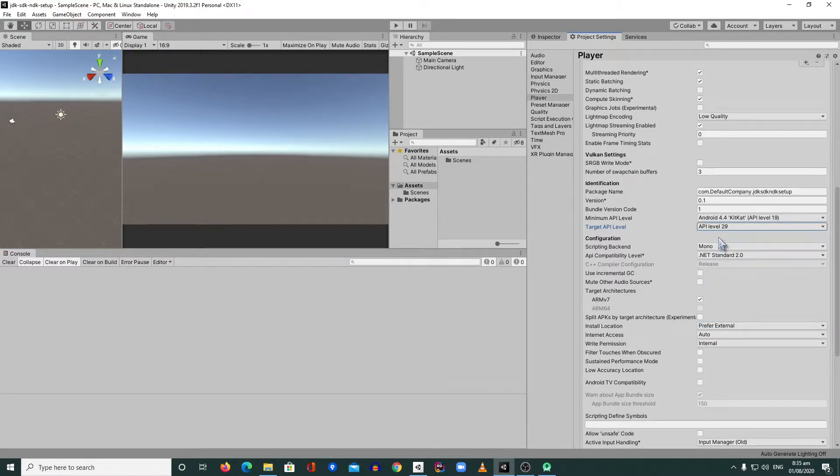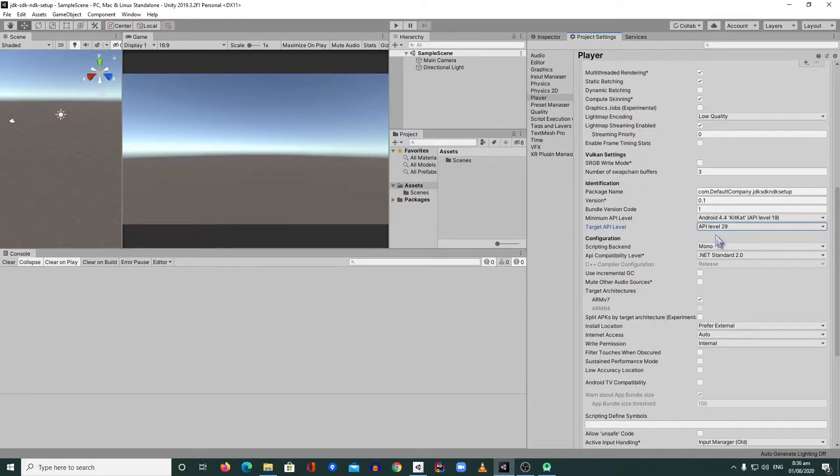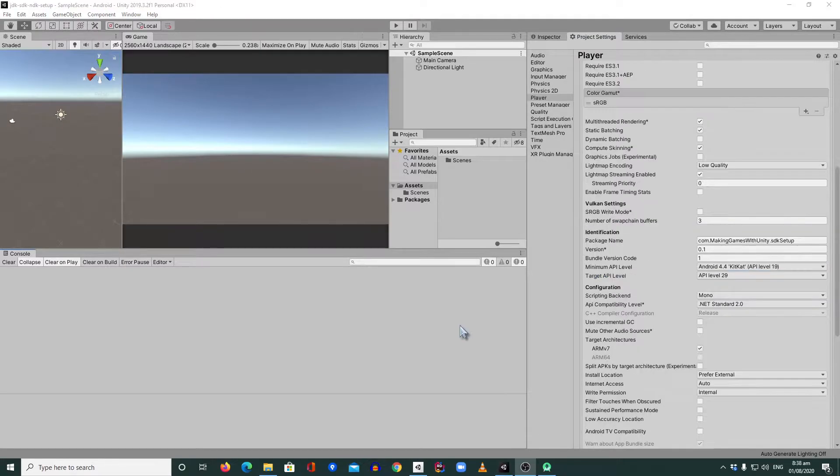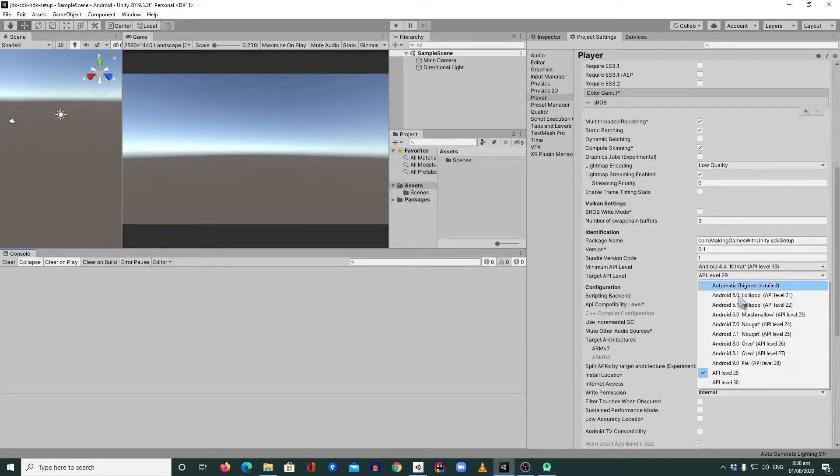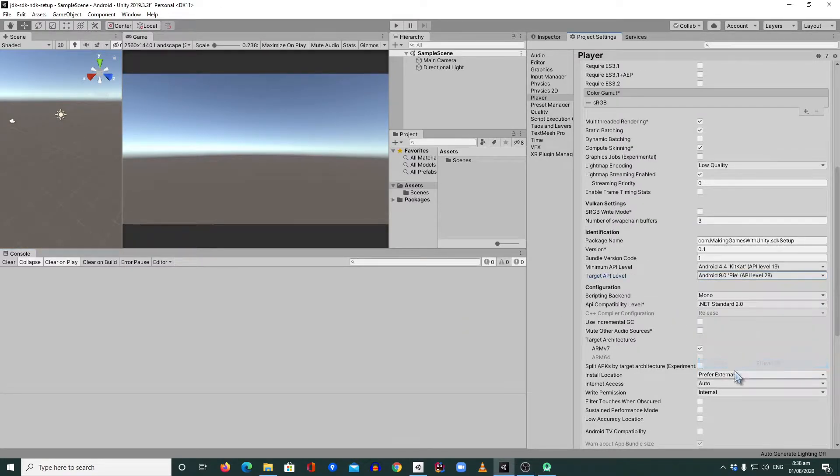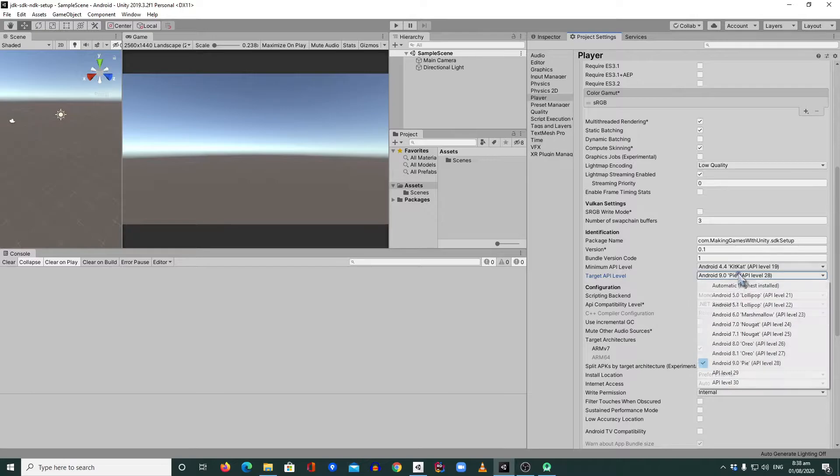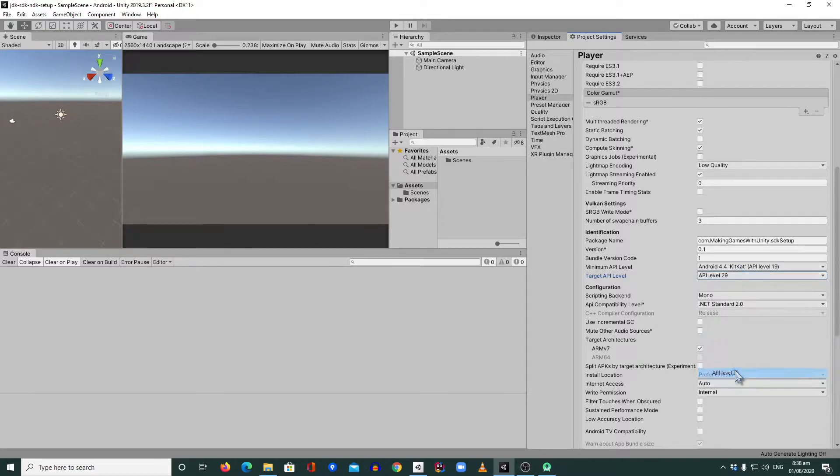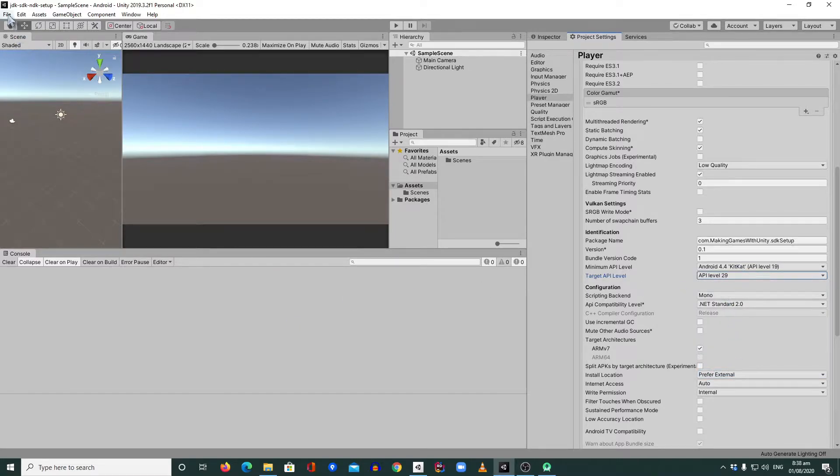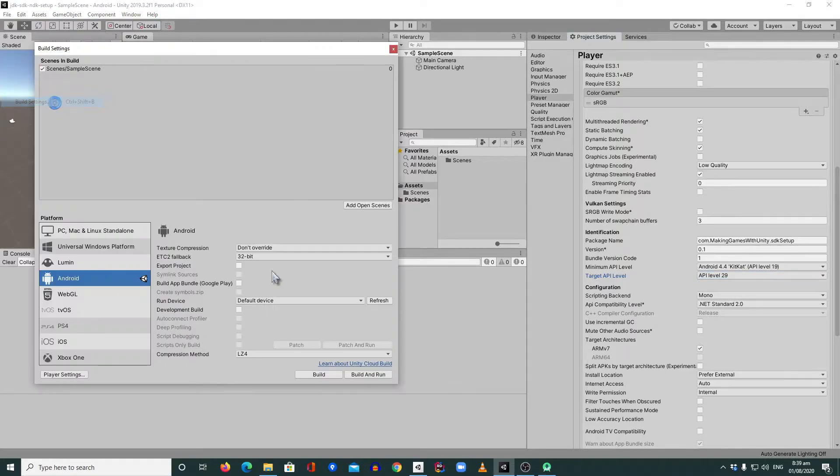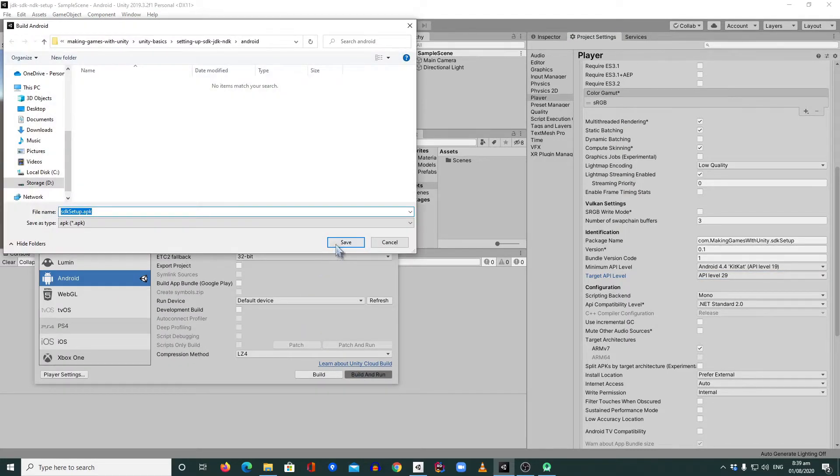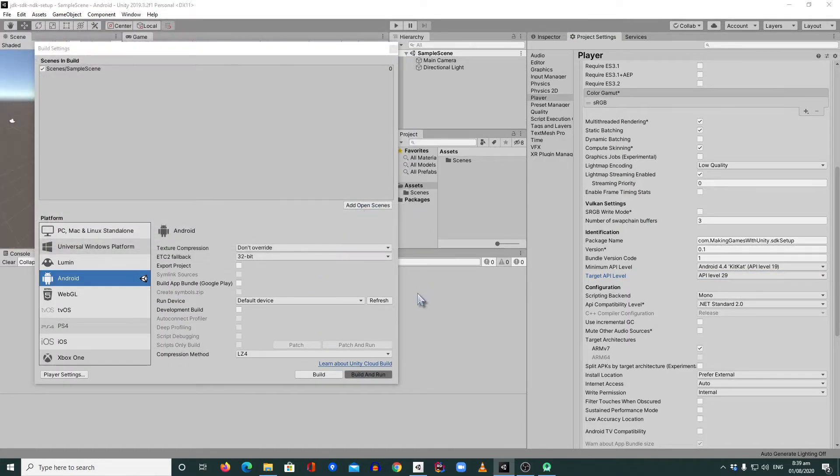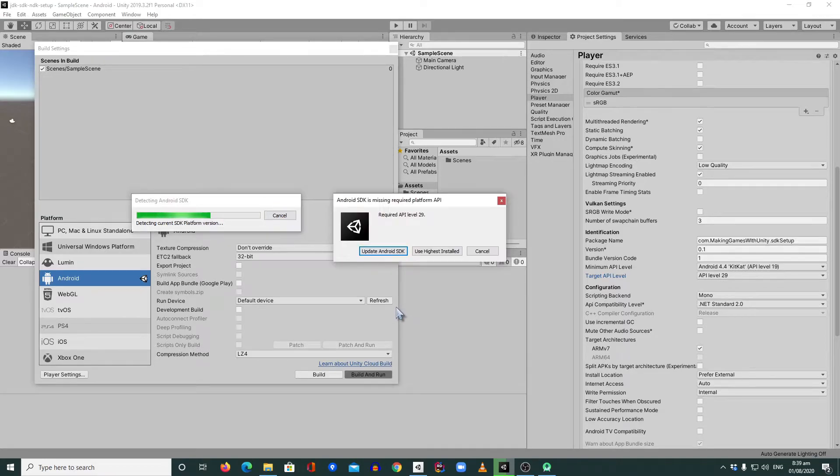But the problem right now is even the 2019.4.5 LTS, they don't have this one. So when you try to change the API level to 29 and try to build your Android version, you will have some error.